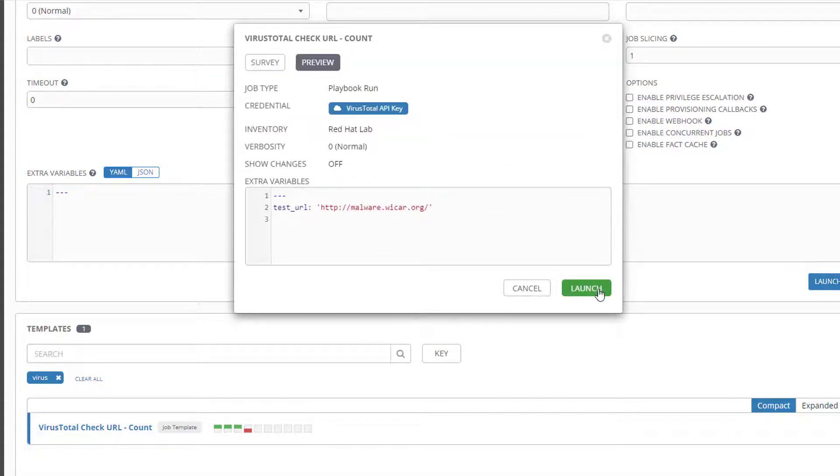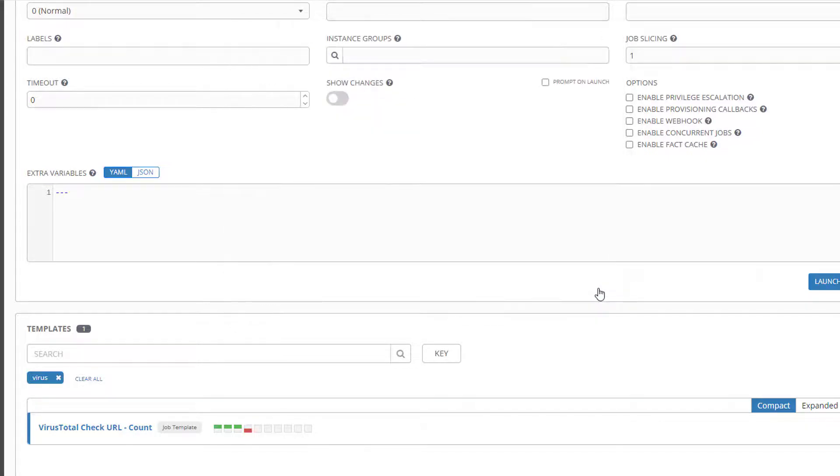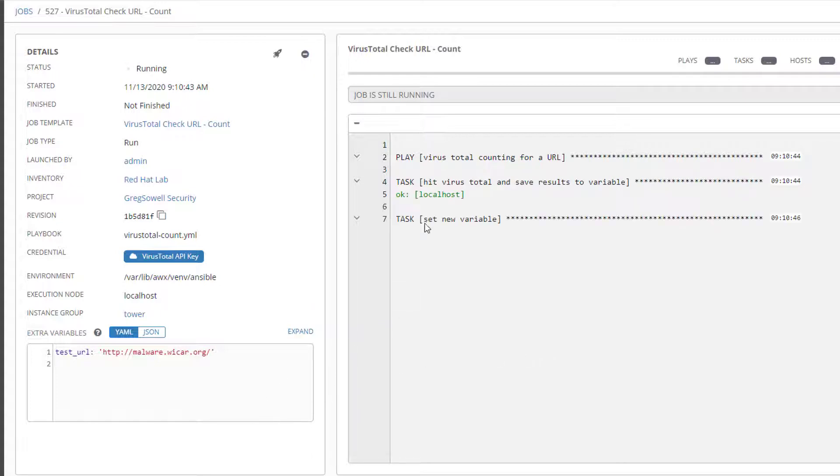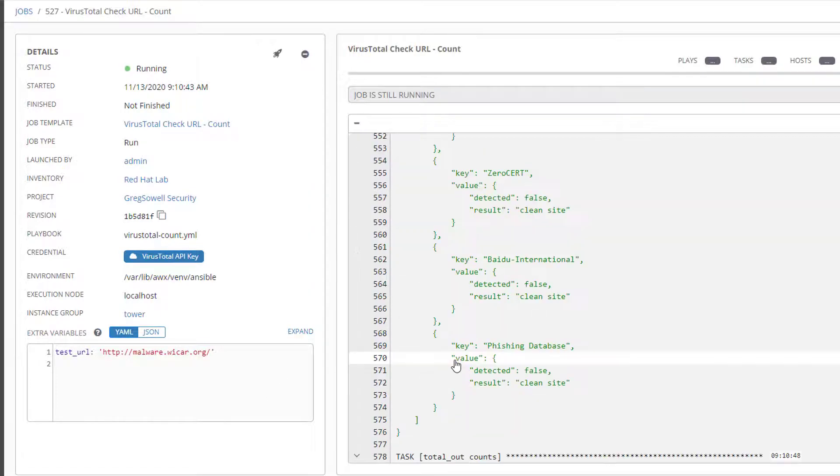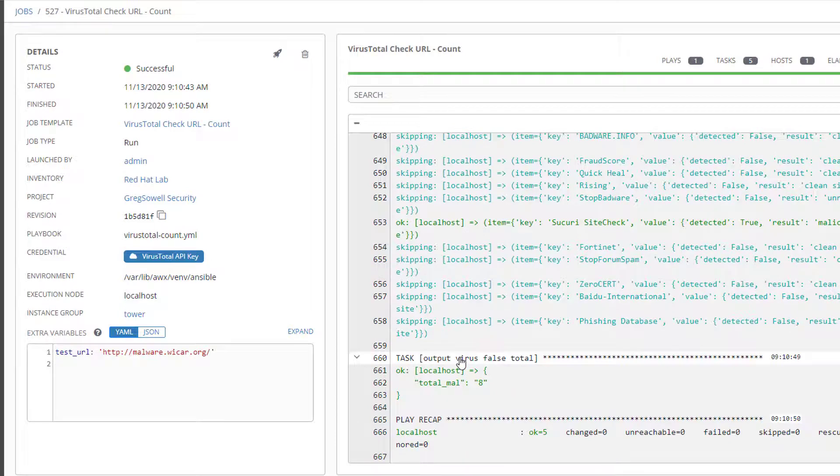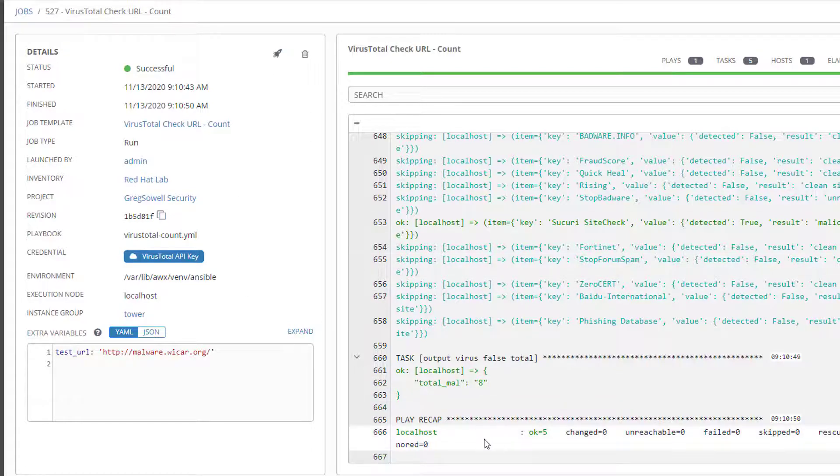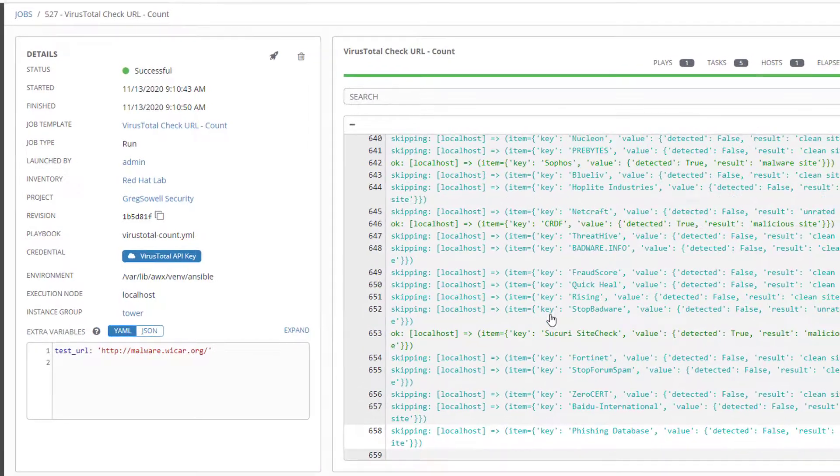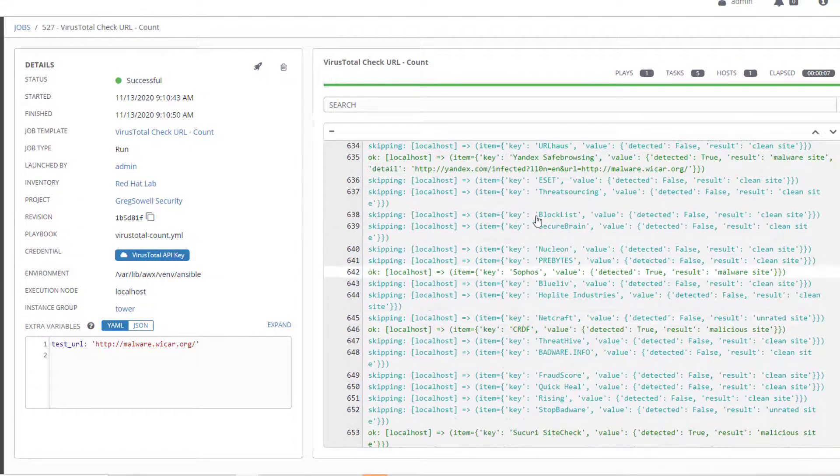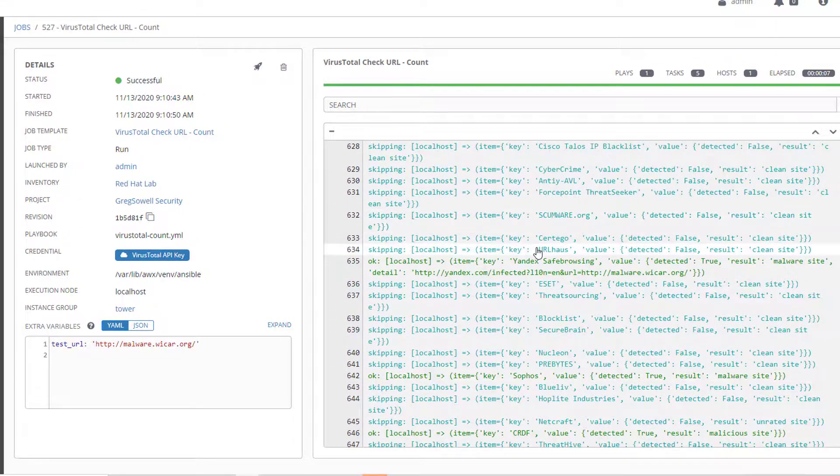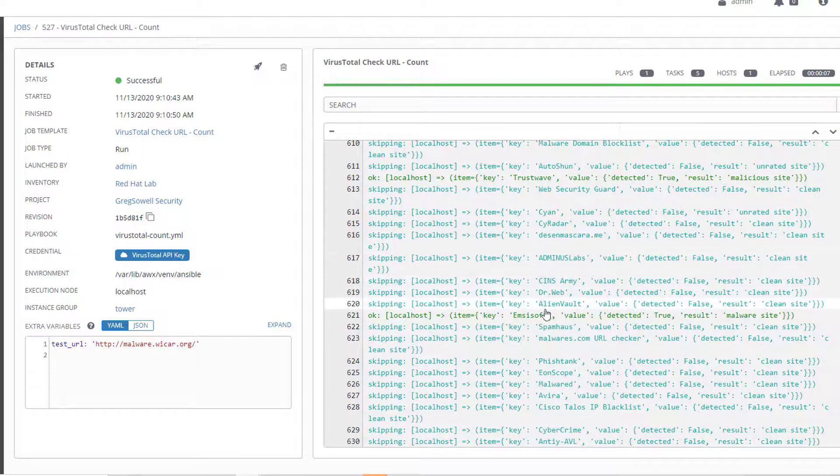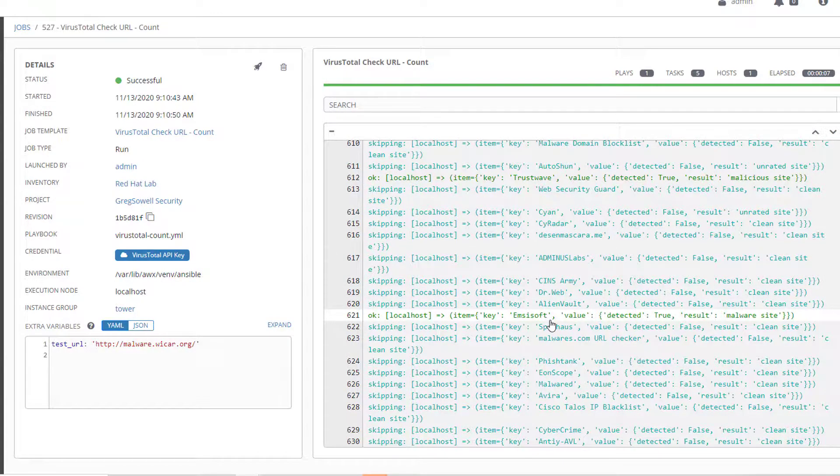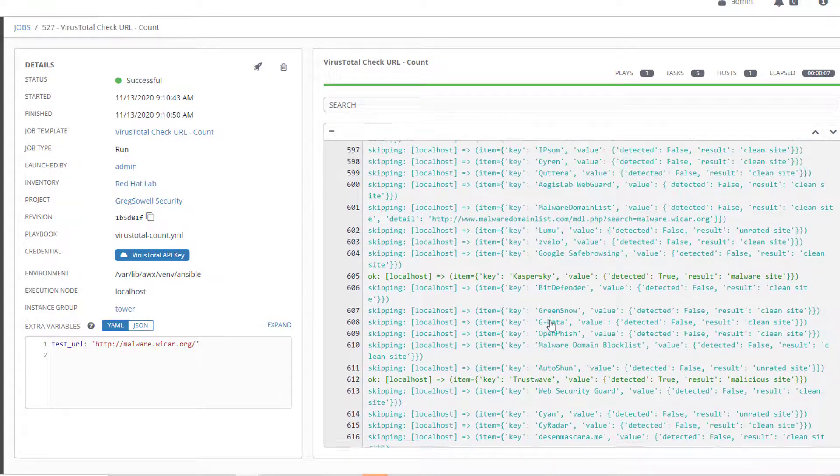I'm going to go ahead and launch it and say yeah sure, go ahead and check the malwarewincar.org so I can see some actual hits on this. It's going to pop in, connect over the API, everything runs pretty cleanly. I have it actually debugging some information so it spits out some output. It says that I have eight total matches, so I can scroll up in the debug and see what those matches are.